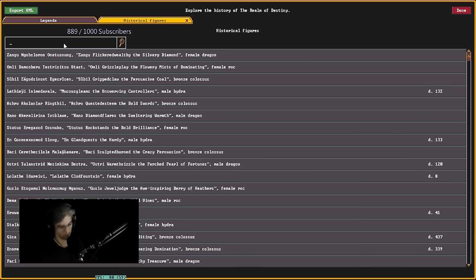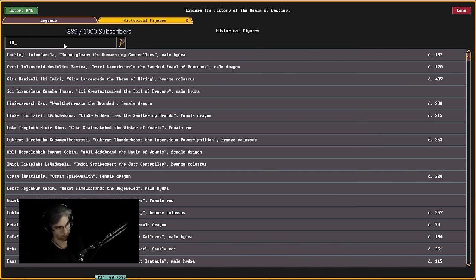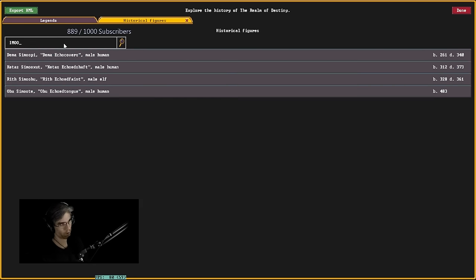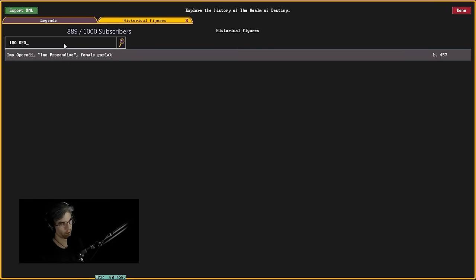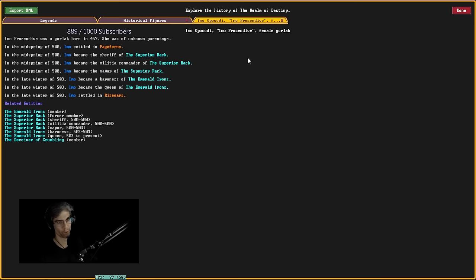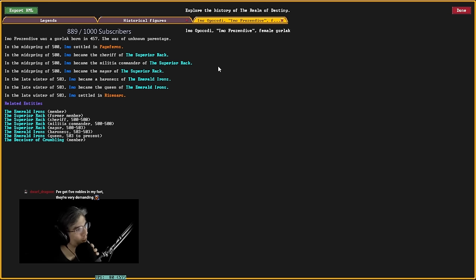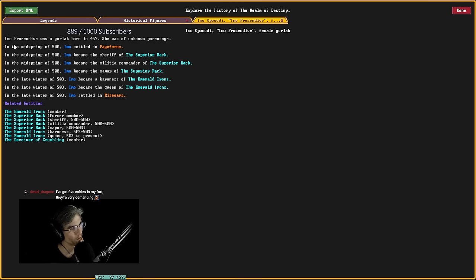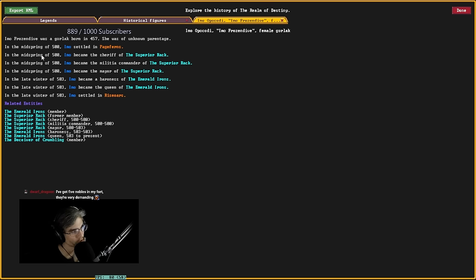It's the simple version. So, IMO, O-P-O, C-O-D-I. IMO, O-P-O, female Gorlac. Born in 147. IMO Frostdive was a Gorlac. She was of an unknown parentage. She settled in Page Ferns.